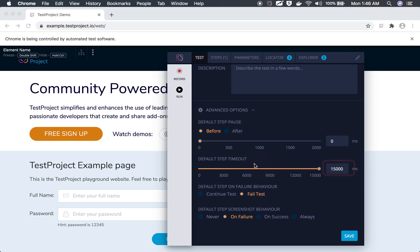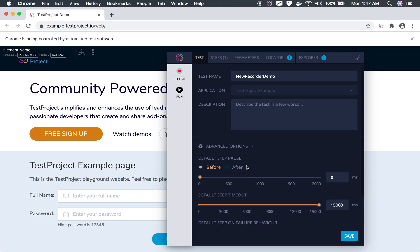It will do the actions as soon as it finds the objects or elements and move to the next step. Then we have options for default step-on-failure behavior — whether you want to continue the test or fail the test on any step failure. And then you can configure screenshot behavior: always, never, only on failure, or only on success.